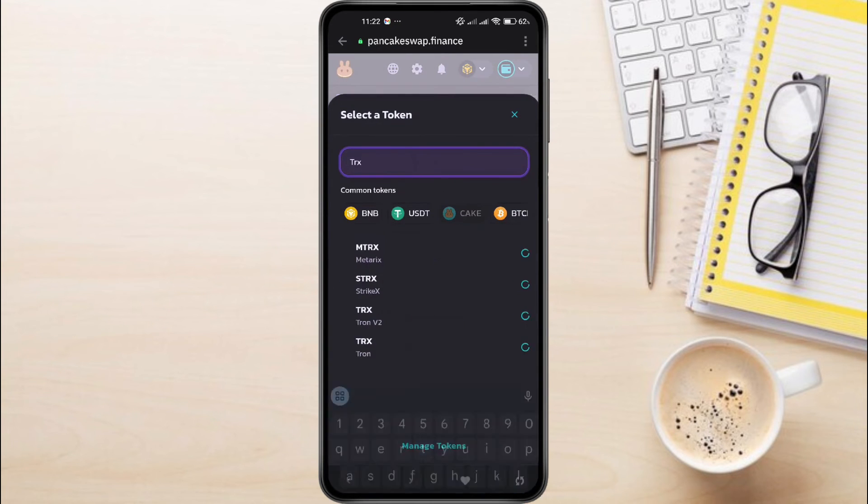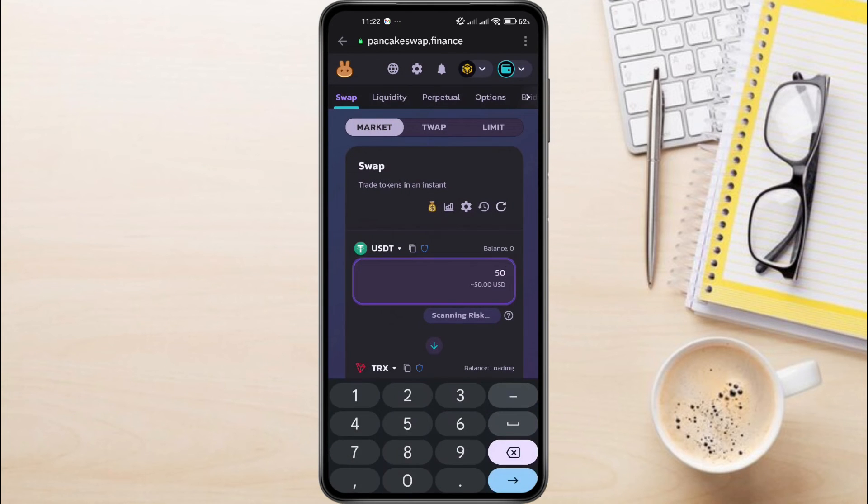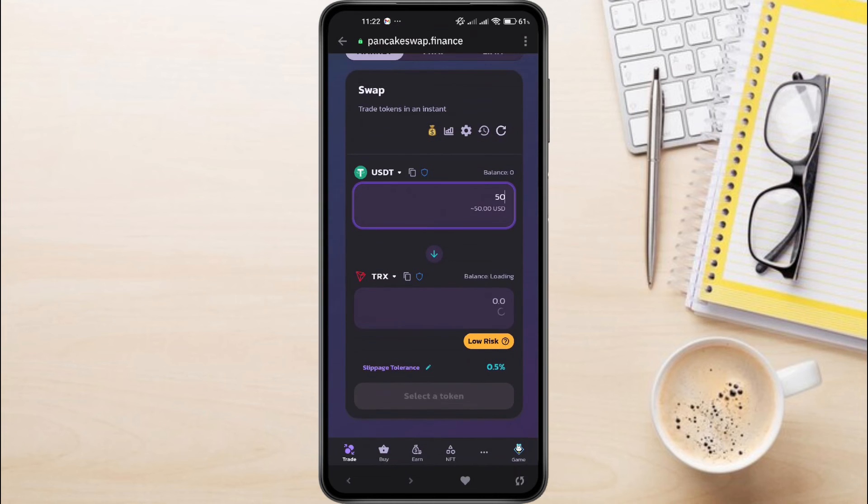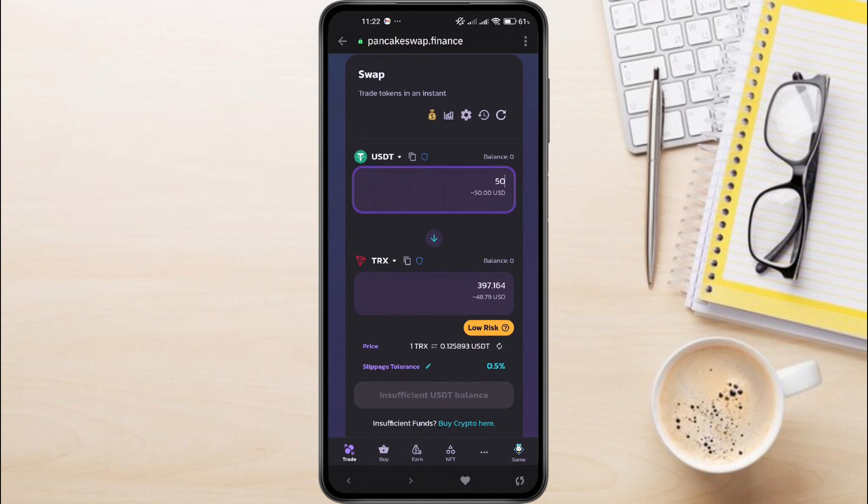Now enter the amount of USDT you want to convert into TRX. The app will automatically show you the equivalent amount in TRX. After entering the amount, the swap option will be available at the bottom. Tap on Swap and wait for the transaction to process. After a short wait, you will have successfully changed USDT to TRX in Trust Wallet.